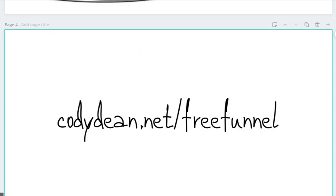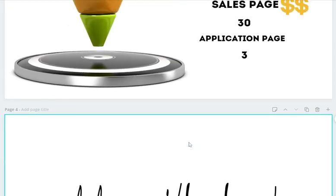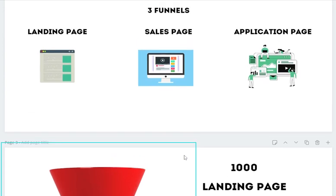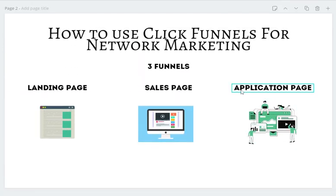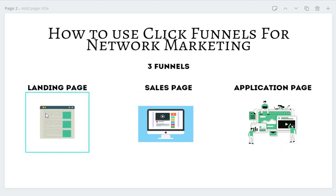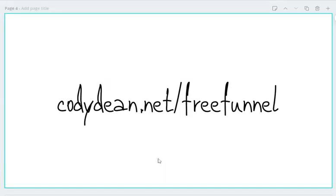These numbers are all hypothetical, of course. If you want, go to codydean.net/freefunnel — I have built out all three of these funnels into one funnel and you can get it completely free. It comes with a two-week free trial with ClickFunnels. If you already have ClickFunnels, go to the link, put in your email address, and I will email you the funnel for free. It's going to include the landing page, the sales page, the application page, and a training on how to use the funnel so you can start getting leads, sales, and people applying to join your team within the next couple of weeks.